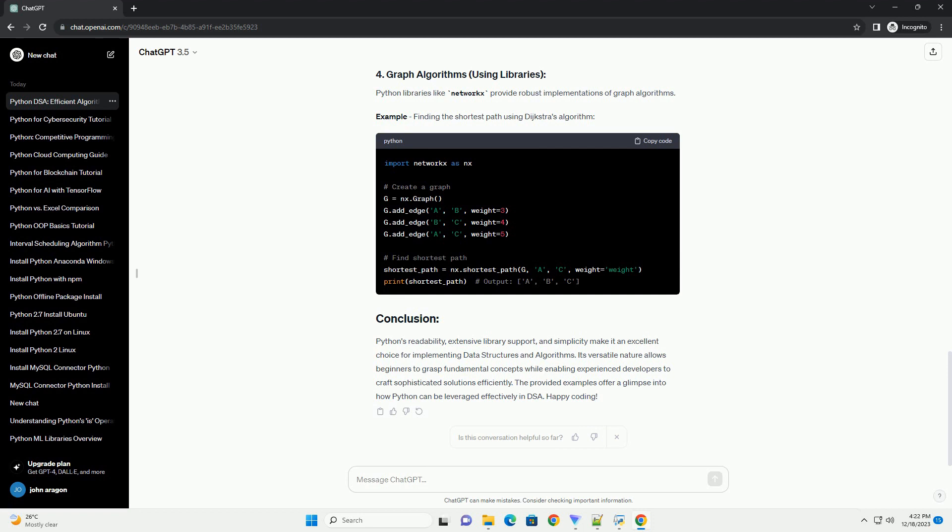Lists in Python are dynamic arrays that can store different data types and offer various built-in methods for manipulation. Example: implementing a function to reverse a list.